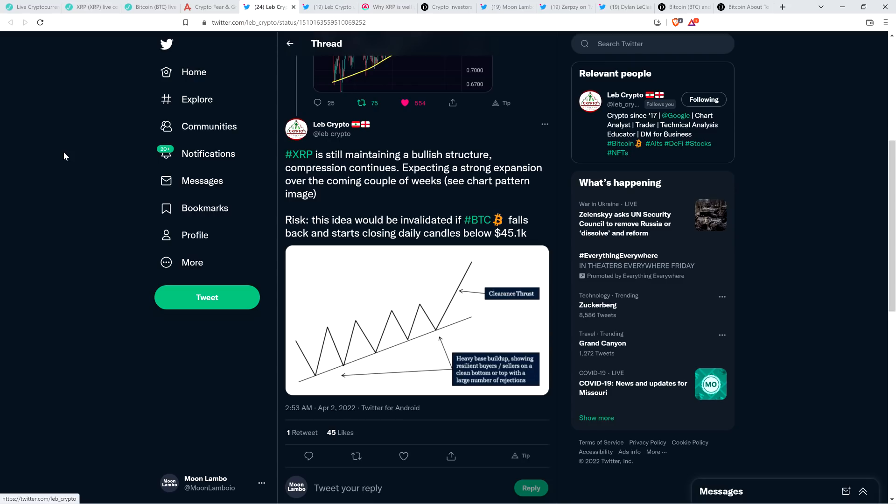He said it would be invalidated if Bitcoin starts closing daily candles below $45,100. So Bitcoin leads the way, even though the charts would have you indicate that XRP, just in a vacuum, looks like it may be really teed up. If Bitcoin sneezes, throw your charts away for any other altcoin. That's what it always does. If Bitcoin does start tanking, then we're going to have to hold off for XRP launchpad action.